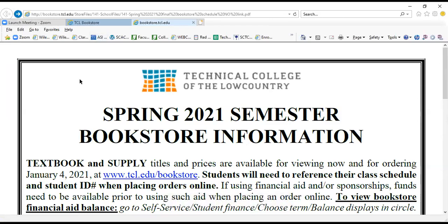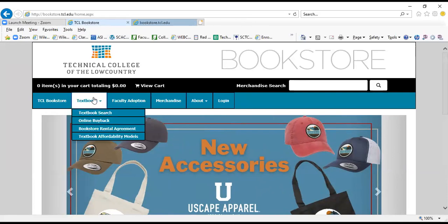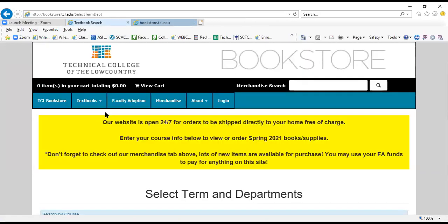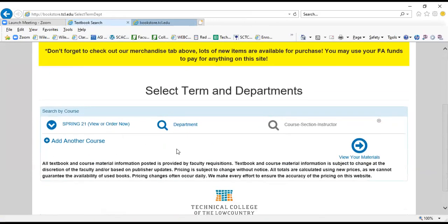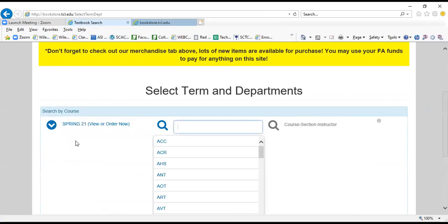And now we will begin placing an order. So you're going to hover over Textbooks, click on Textbook Search. You're going to scroll down a bit. You're going to pick the semester to which you're buying for. Be very careful that you're choosing the forthcoming semester that you need your books and supplies for. So I'm going to click on Spring 2021.